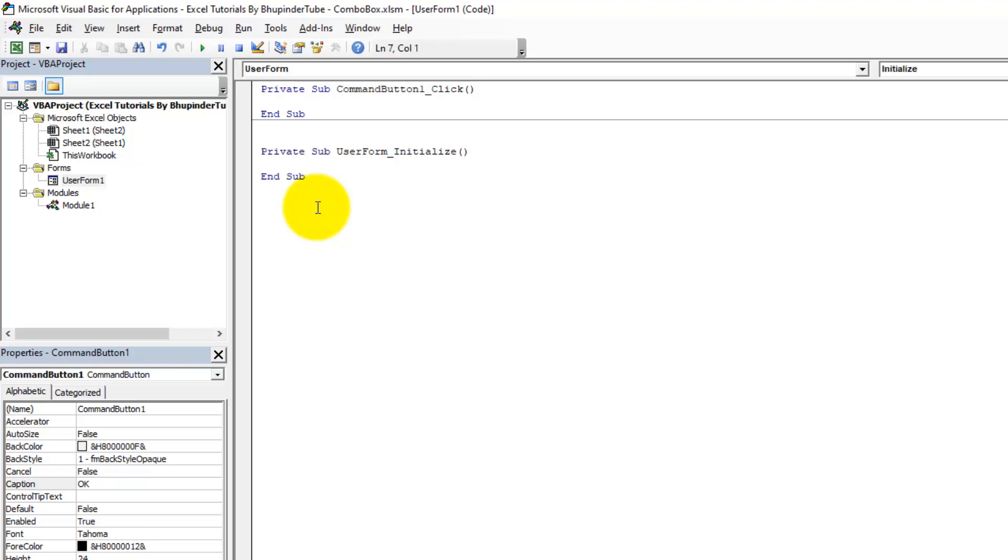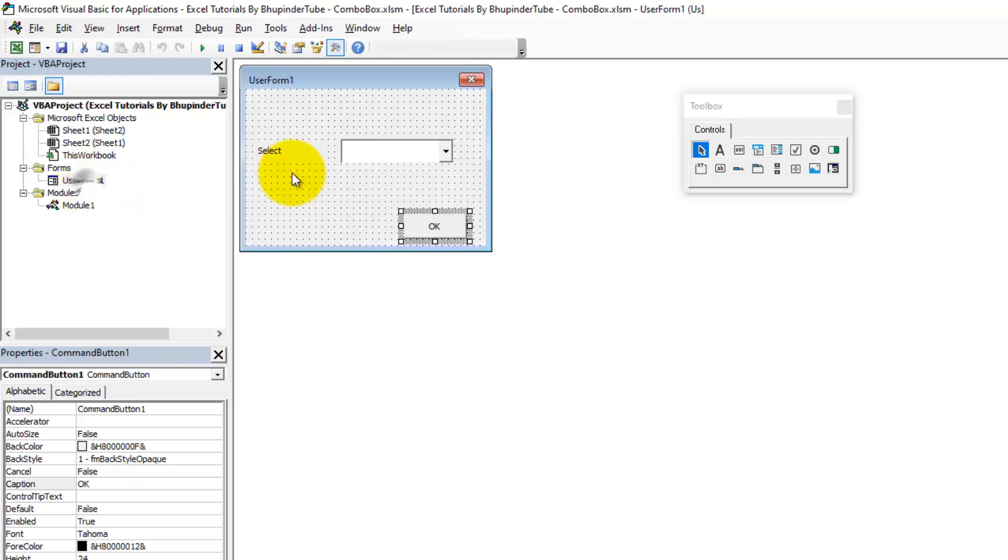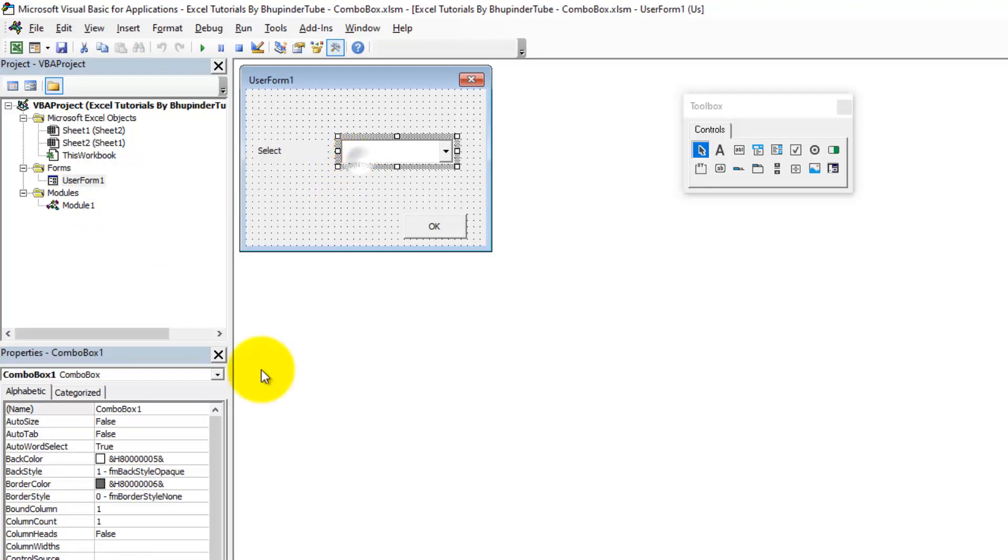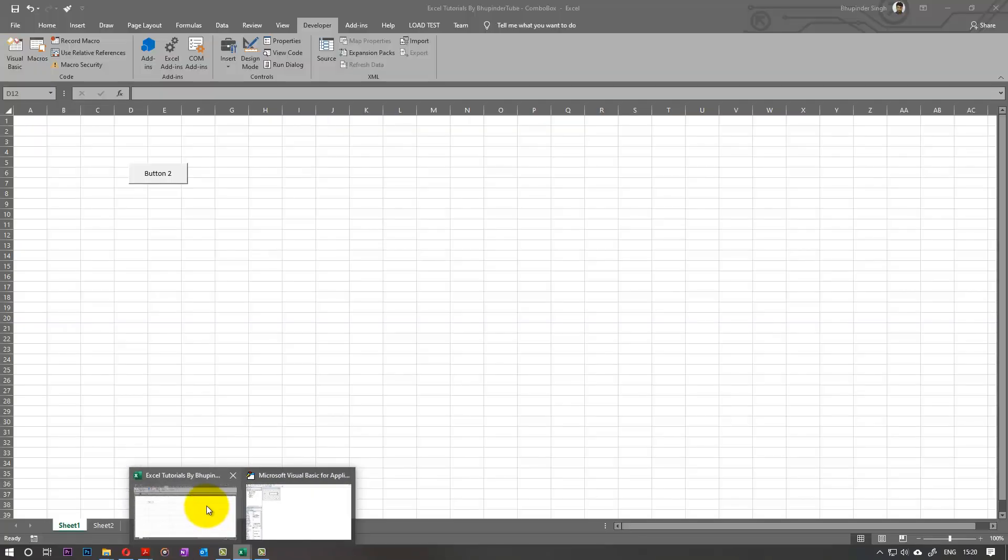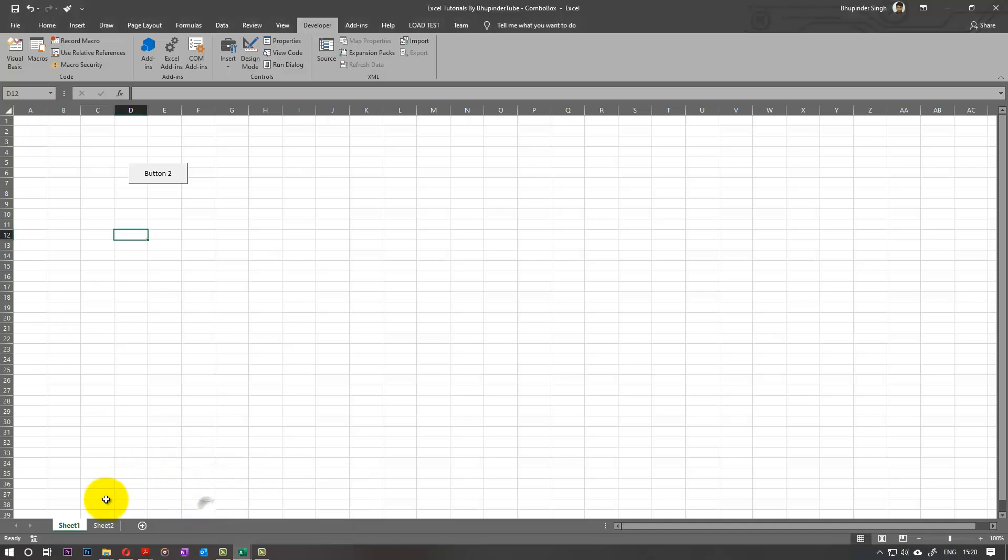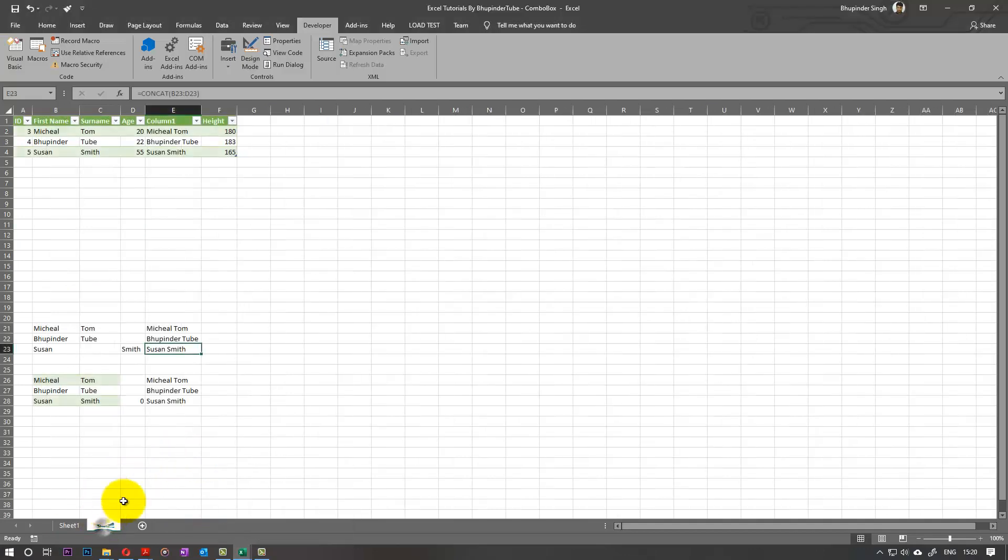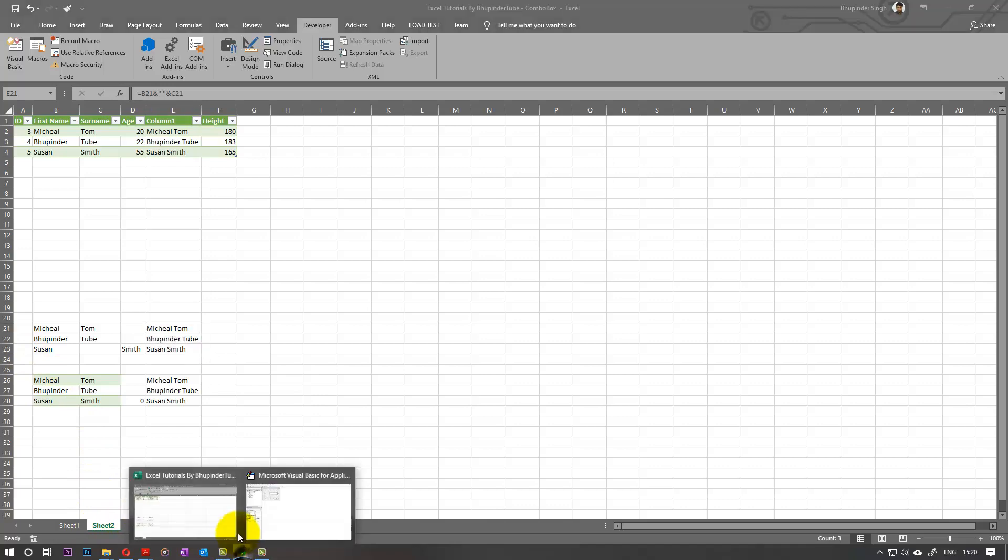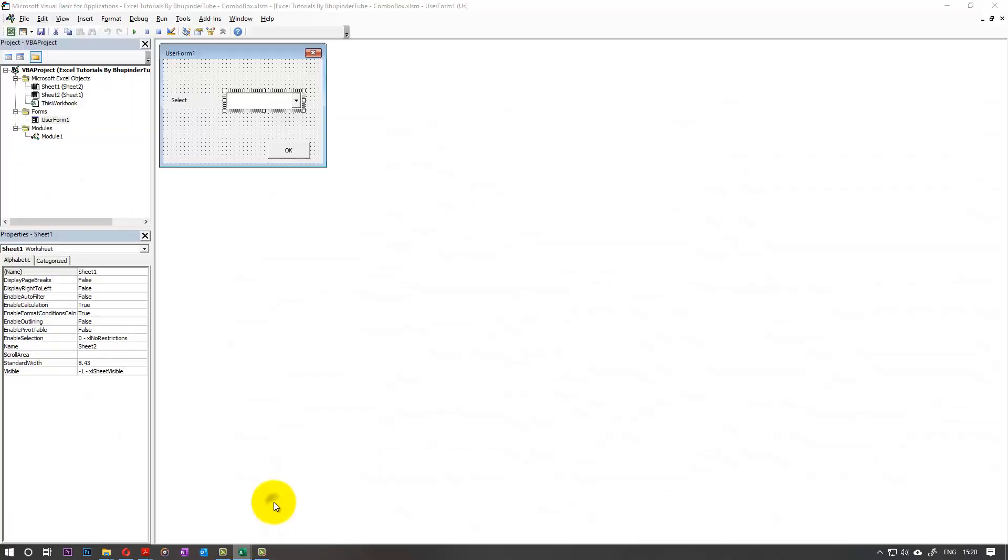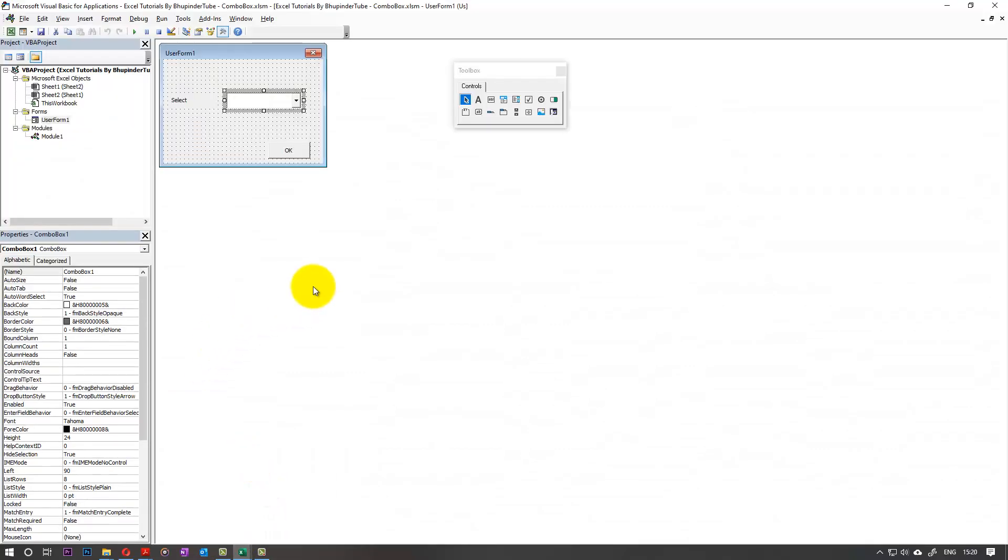So you want to initialize this user form to populate the combo box that we created. Make a note of the name of the combo box - it's important. It's called ComboBox1. And we need to go back to our spreadsheet and select a range of data. I would like to select E21 to E23 on Sheet2.